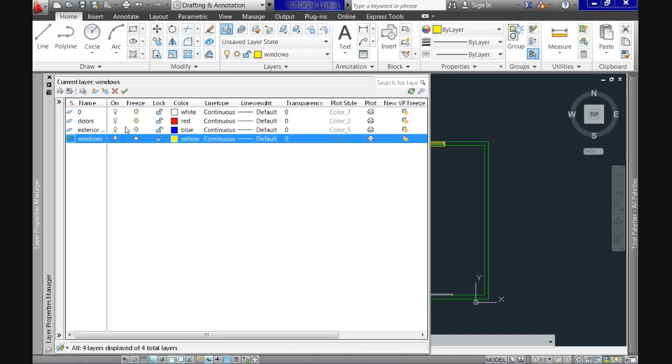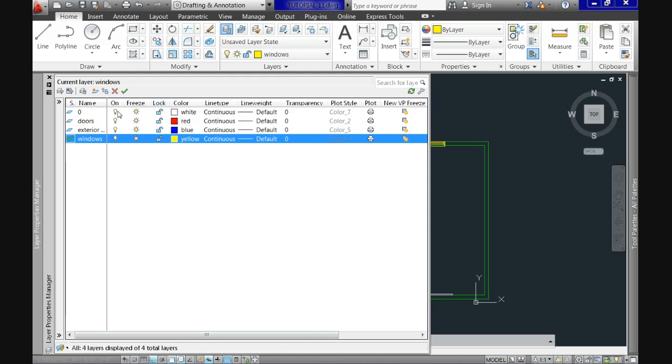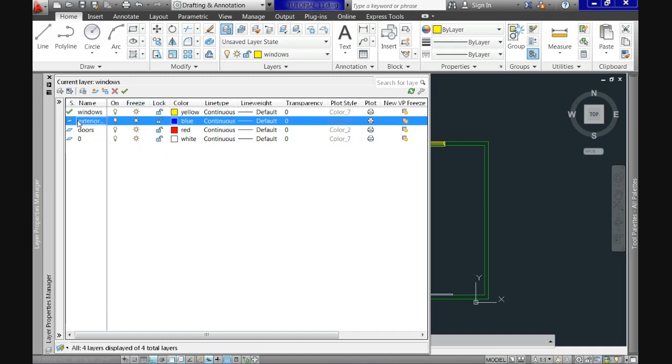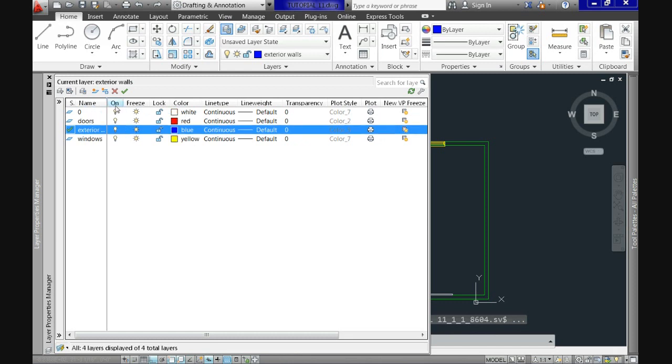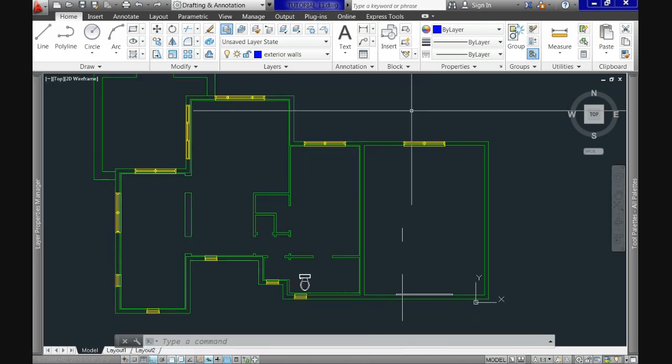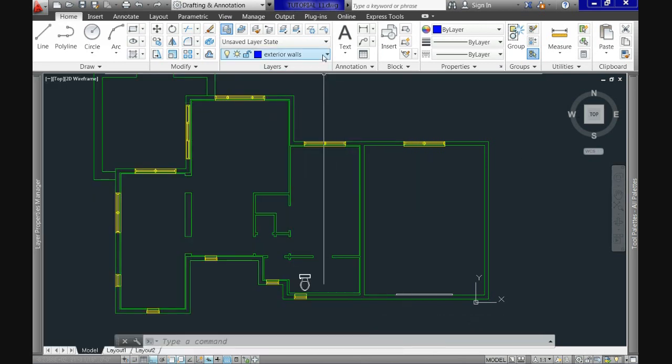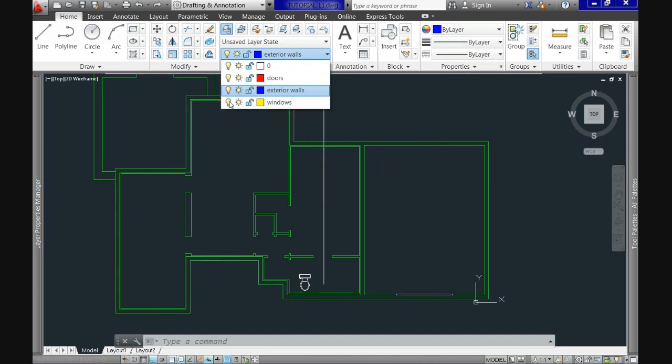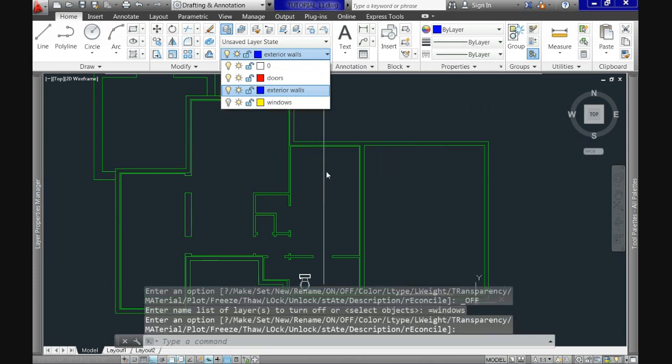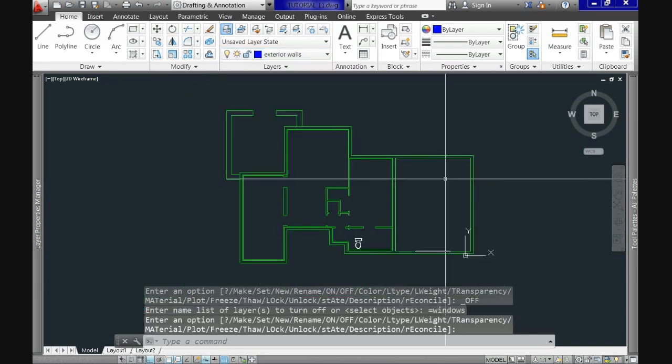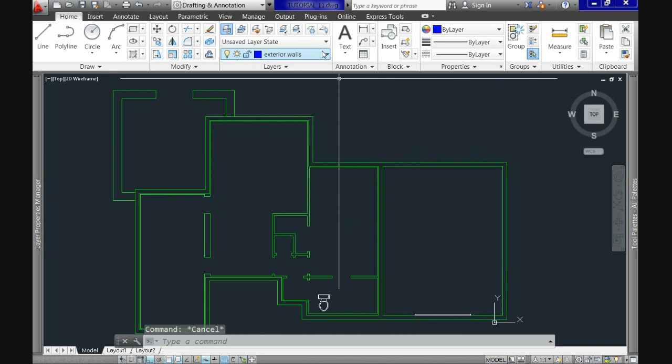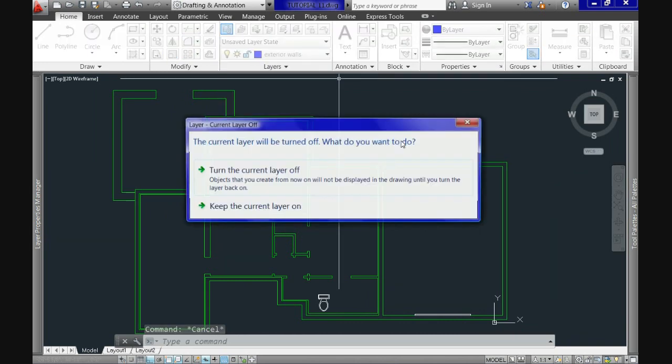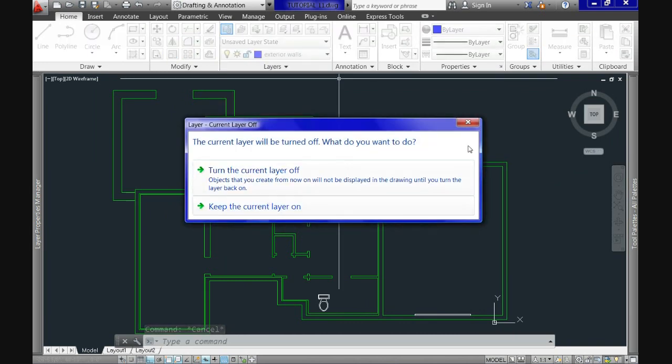Now let's see some of the features it provides us. As you see here in the Layer Properties Manager, we have these three options: on, freeze and lock. Their counterpart is off, thaw and unlock. If let's say we want to print the layout without the windows, we can go to the Layer Properties Manager or to the Layers module and hide this layer clicking the option on or freeze. As you see, all the objects disappear from the screen. Although they are still there in the drawing.